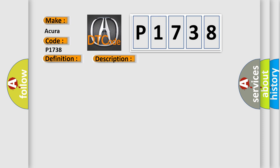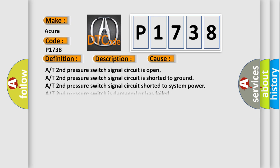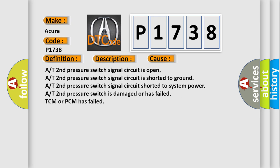This diagnostic error occurs most often in these cases: A/T second pressure switch signal circuit is open; signal circuit is shorted to ground; signal circuit shorted to system power; second pressure switch is damaged or has failed; TCM or PCM has failed.